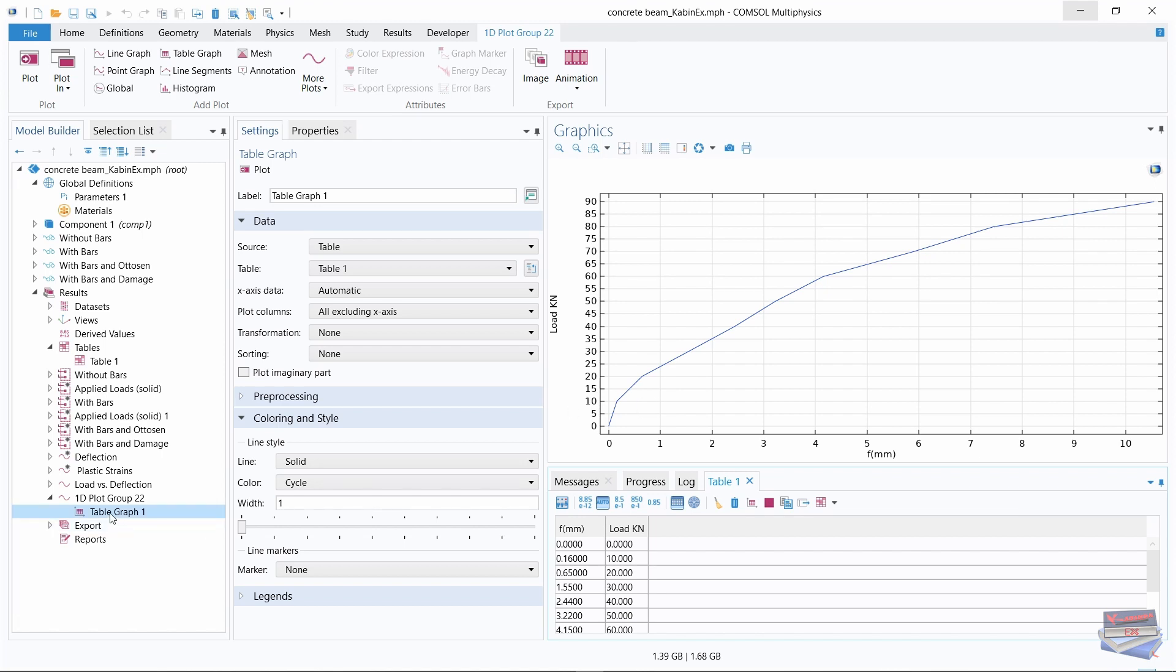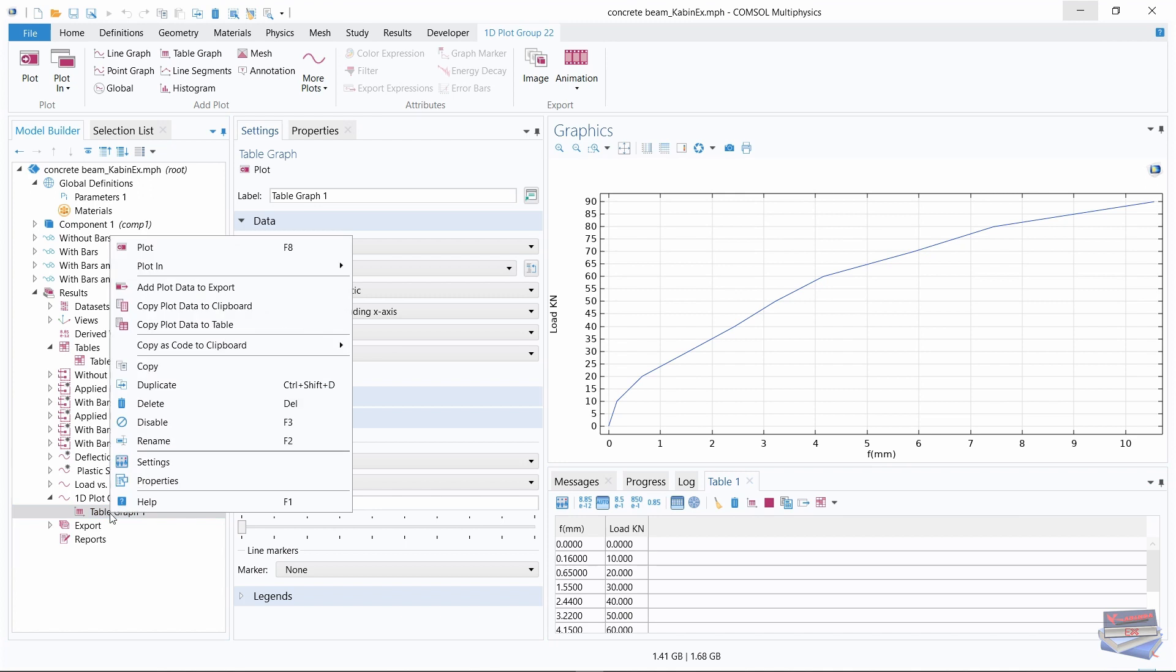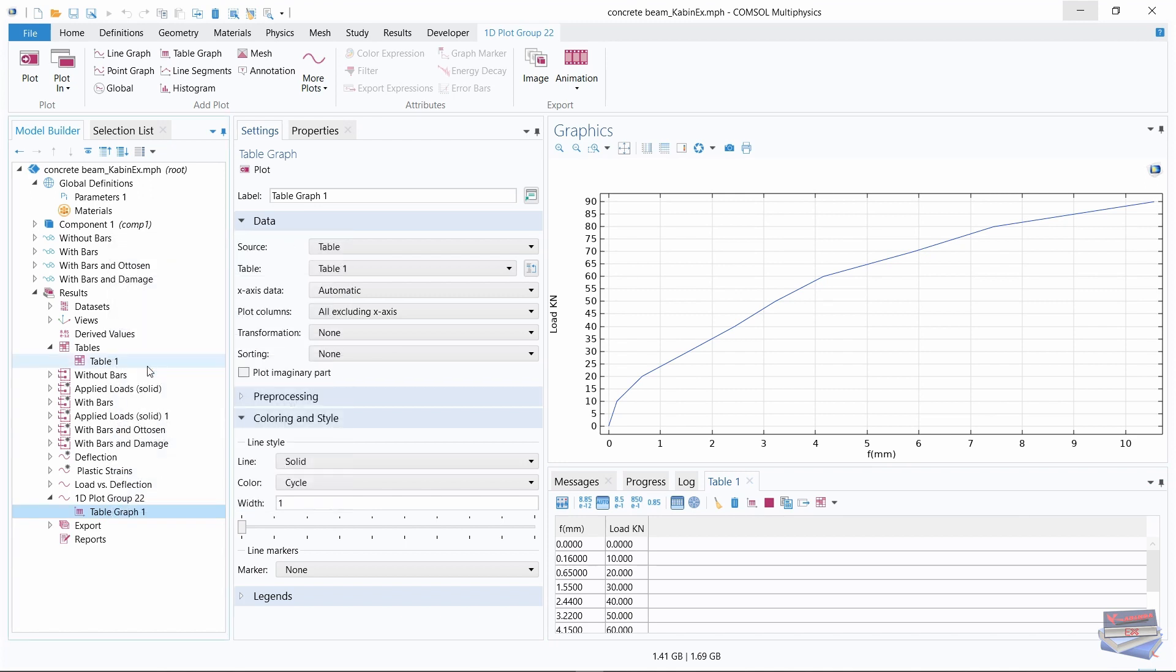We can now right click on table graph, copy, and now we are going to paste it where we want to compare the imported experimental data with our computation.